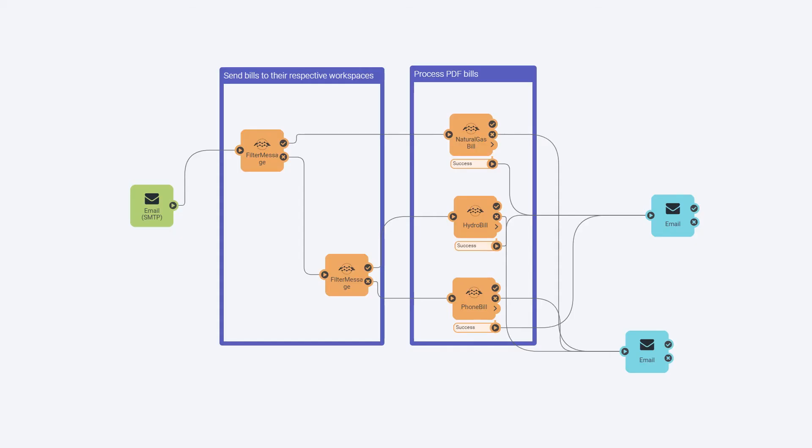We automated it using FME server's automations interface, without any coding. You can see here how the automation checks the received email and runs it through filters to confirm whether it's a gas, hydro, or phone bill. Sending the bills to their respective workspaces, processes them, and then sends an email to the user notifying that the bill has been processed.